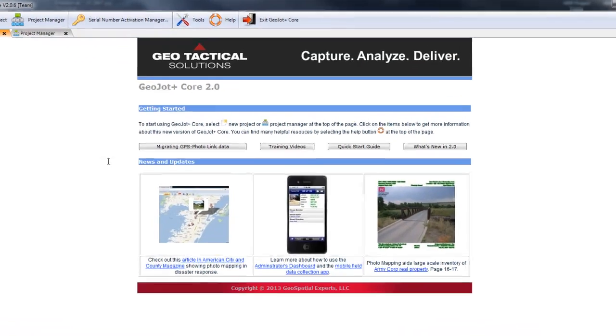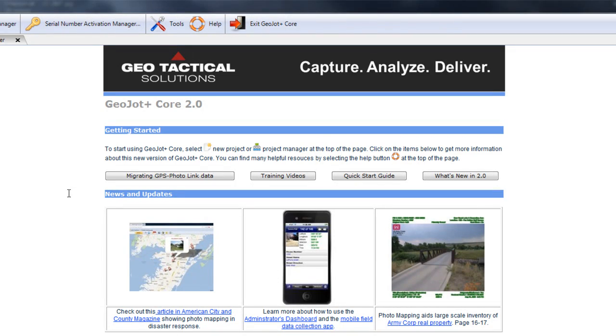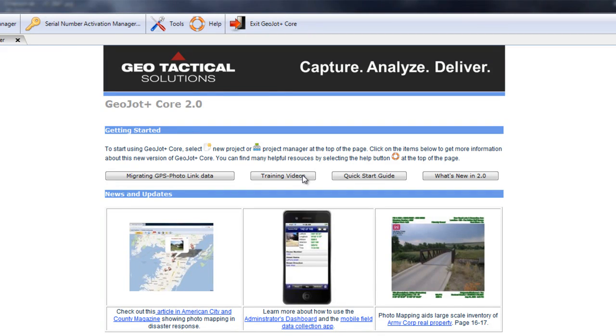And that concludes our GeoJot overview. Additional training videos are available by clicking the training videos button. And there you'll find numerous training videos which go into greater depth, walking through each capability within GeoJot Plus Core. Thank you.